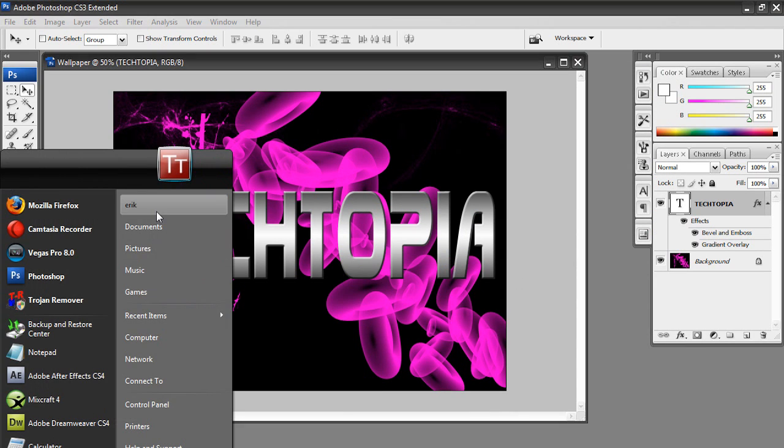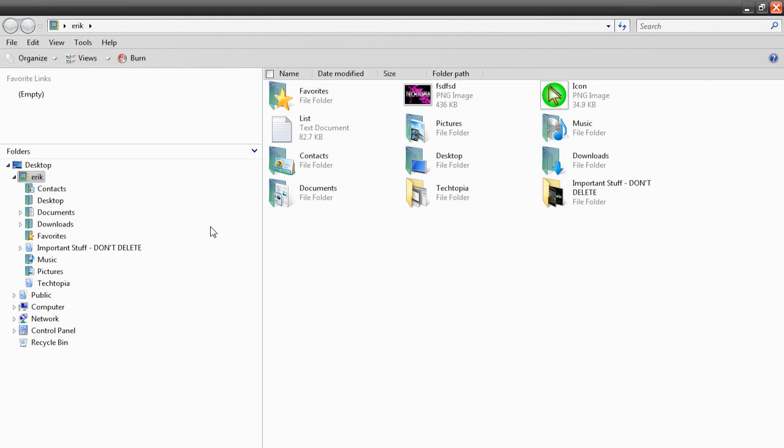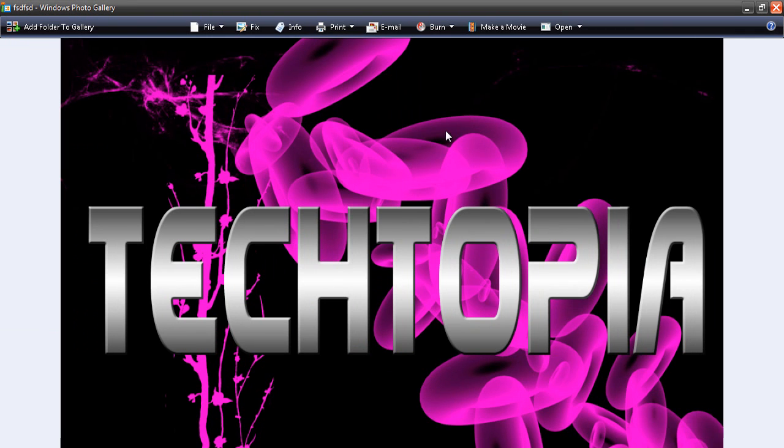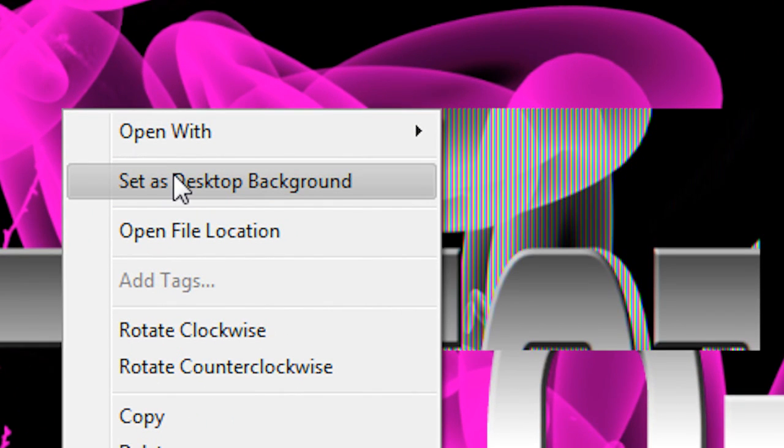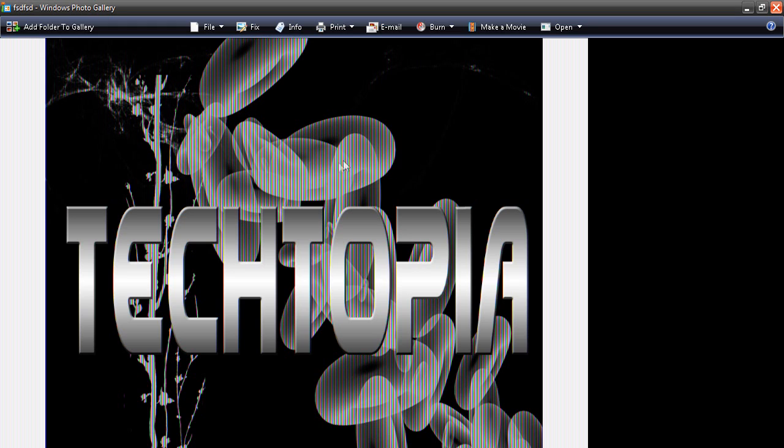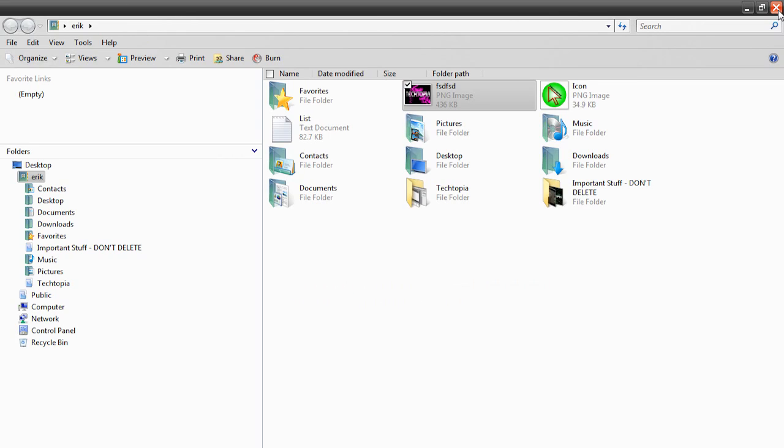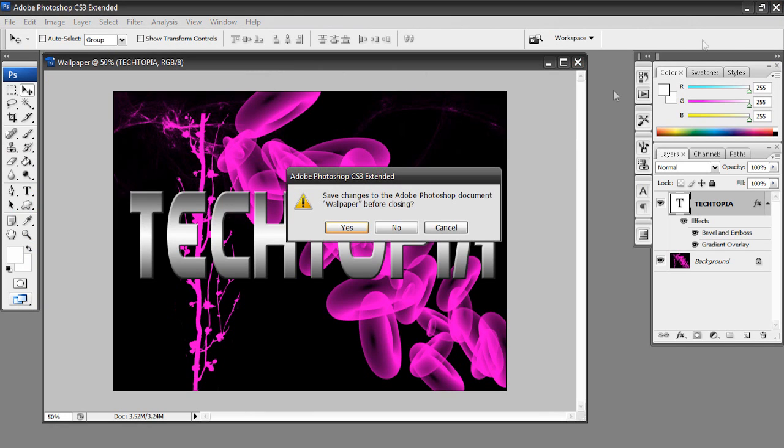We can now open up our image by going to the location where we saved it. Open it up. Here it is. Now all we got to do to set it as our desktop background is right click it, hit set as desktop background. Then it'll look all messed up once you click your mouse, but it won't actually turn out that way. And if we exit out of this, exit out and exit out of Photoshop.